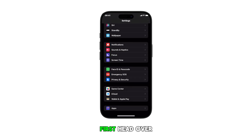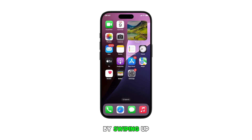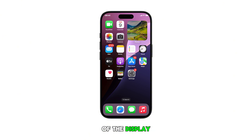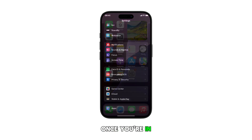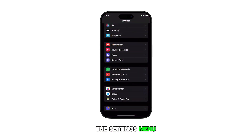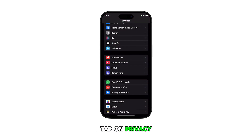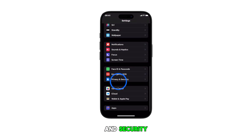First, head over to the home screen by swiping up from the bottom of the display. From the home screen, tap on the settings icon. Once you're in the settings menu, scroll down and tap on Privacy and Security.